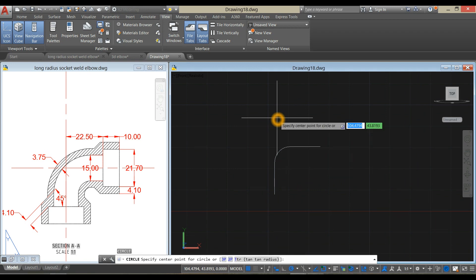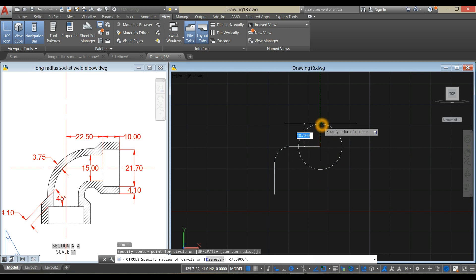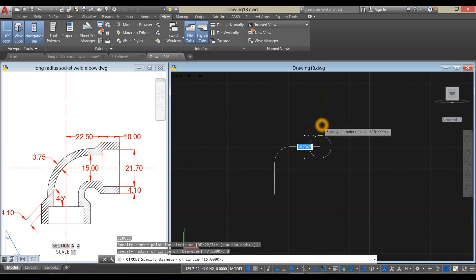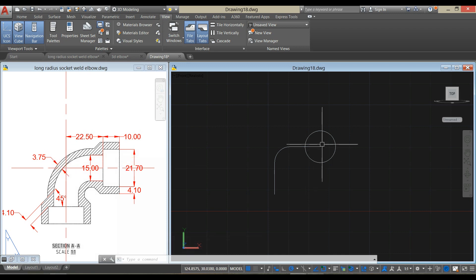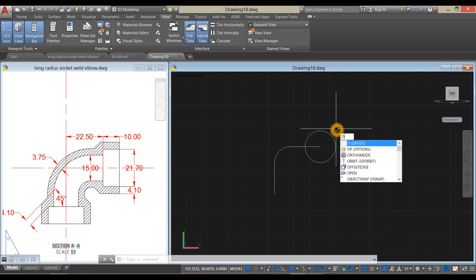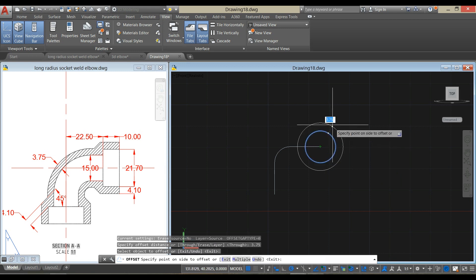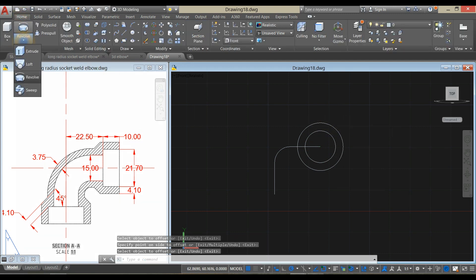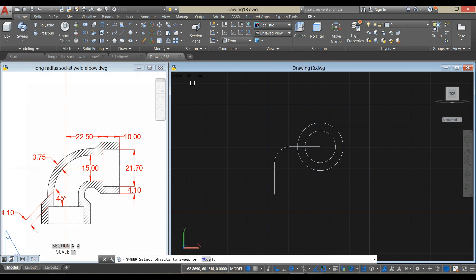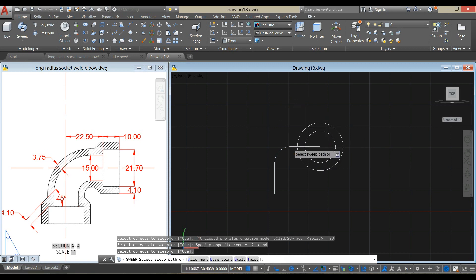Type C for circle, click the end point, type D for diameter option, and enter 15. The thickness for this elbow is 3.175. So type O for offset command and enter 3.175. Click this circle and click outside the circle. Go to the ribbon, click this drop-down arrow, and select the sweep command. Select these two circles, press Enter, and select the path.